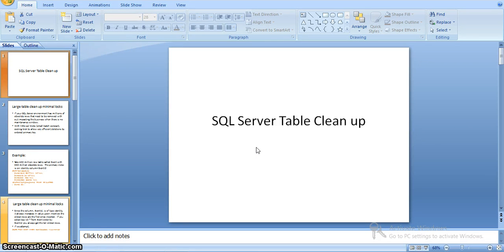Hi all. In this video we will see how to clean up a table in SQL Server. In SQL Server, whenever we have a huge amount of data — nothing but billions of data in a table — where there is no maintenance window in production servers, it is very hard to clean up the data. We have a few SQL tricks that we can apply while cleaning up data, so that we can minimize the locks that are applied on the table while doing cleanups.